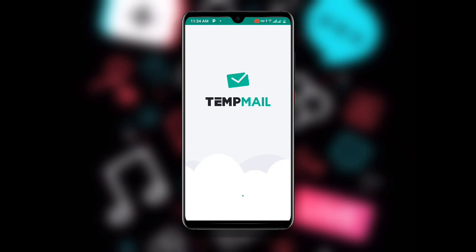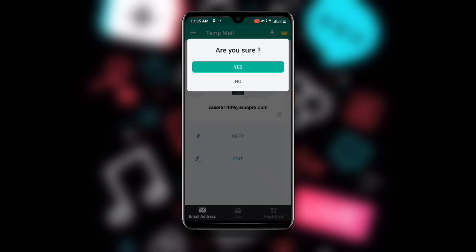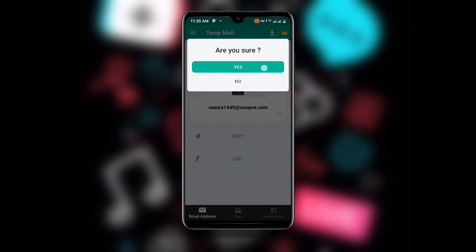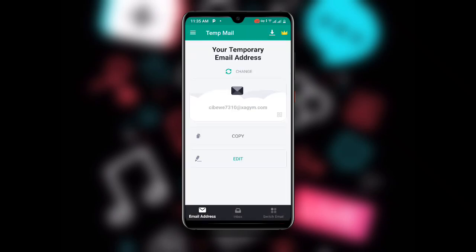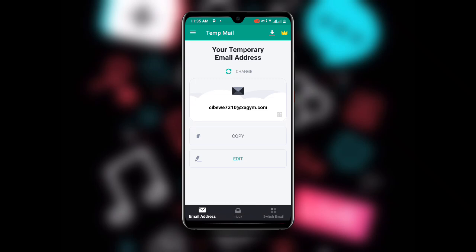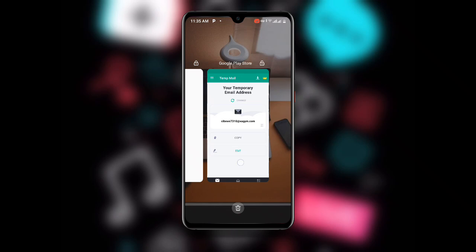Wait for a while after opening. The app will suggest a temporary email address for you. You can copy it, or click Refresh to generate a different one. If you want to change it, click the refresh button and click Yes — it will change automatically. Once you have the address you want, click Copy.